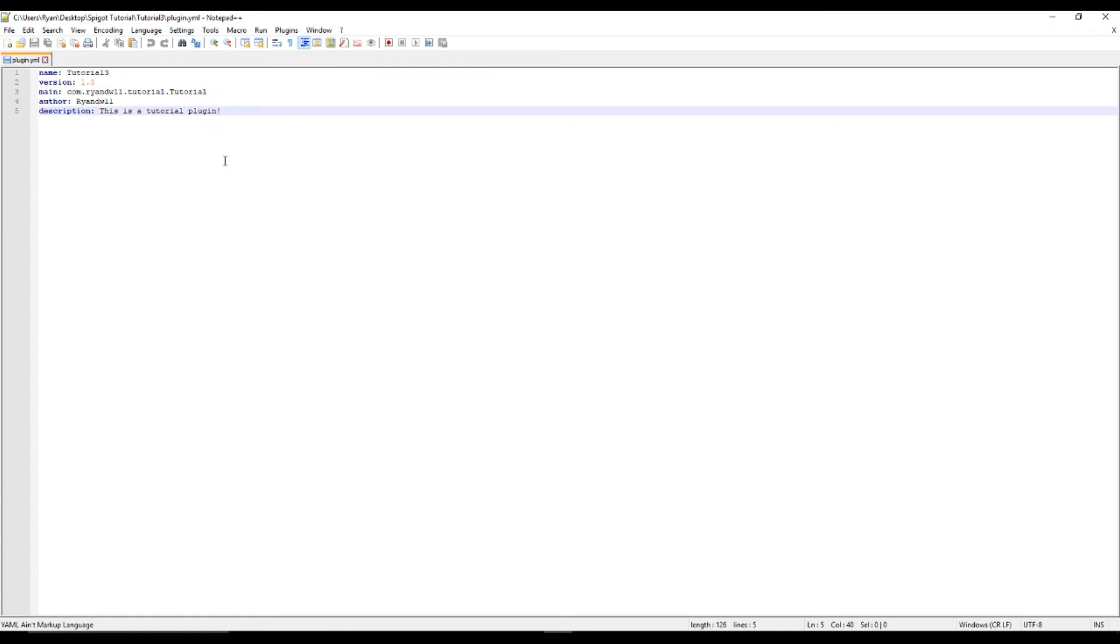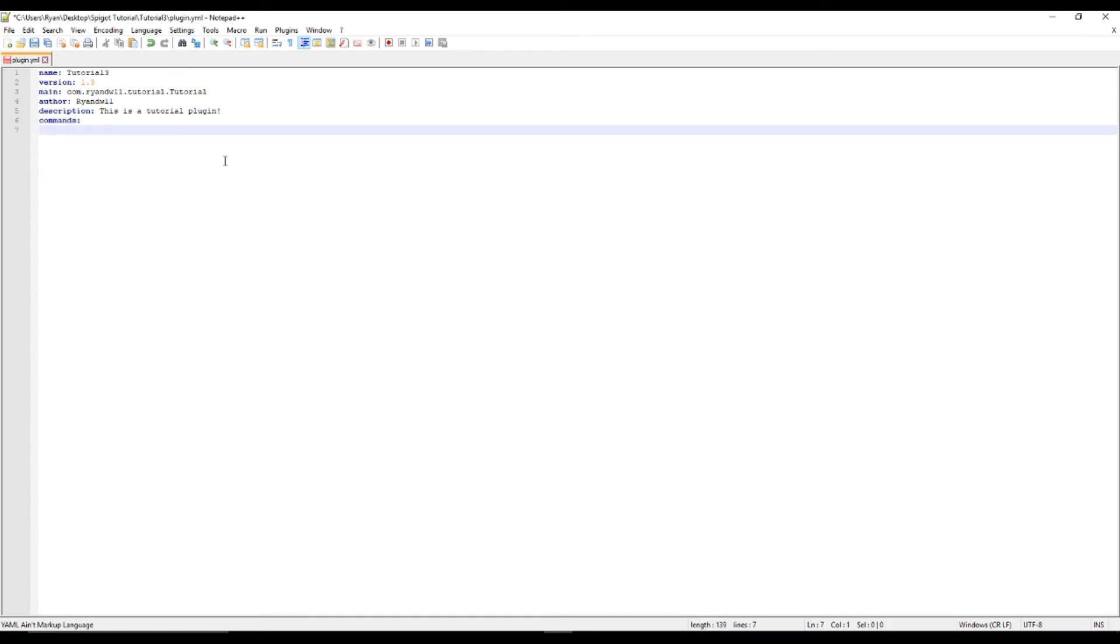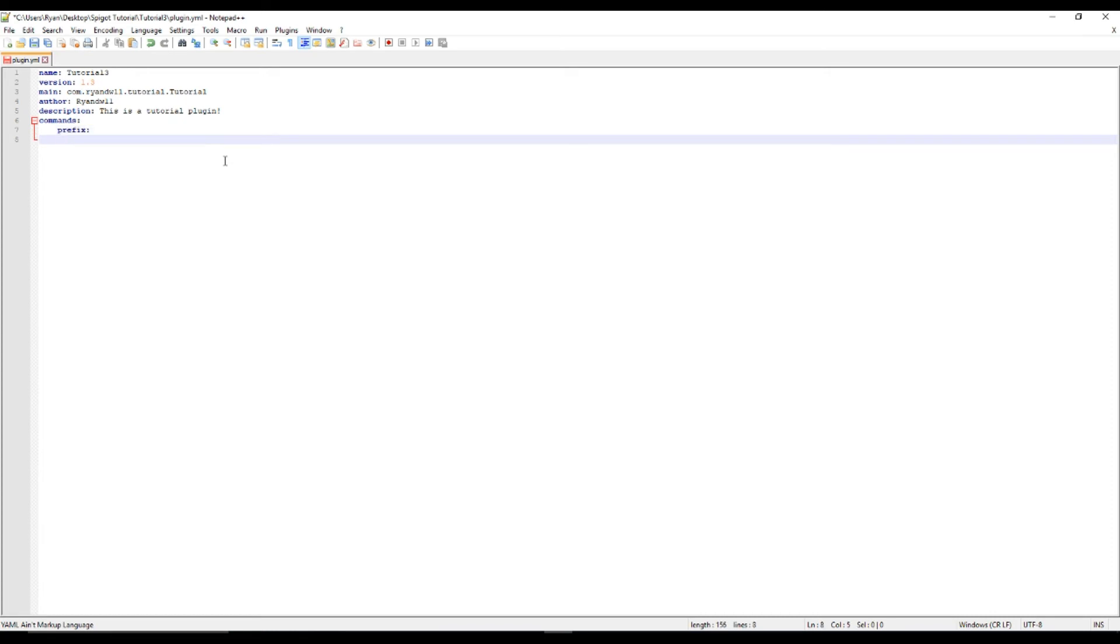We're going to need to do this: commands, prefix, prefix. Description. Oh.